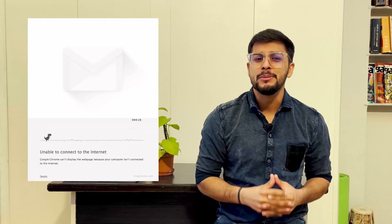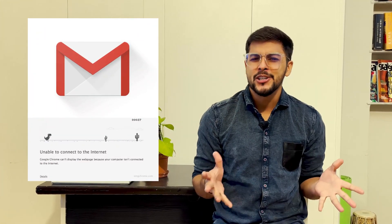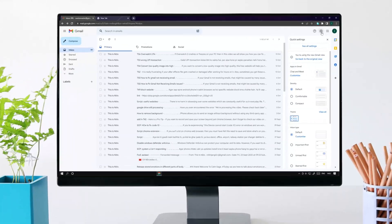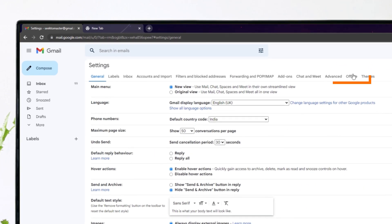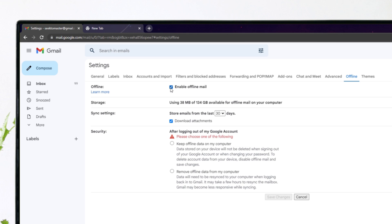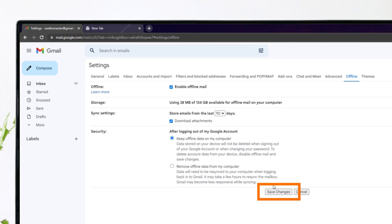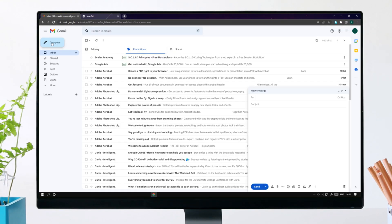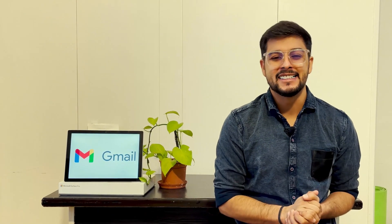What if I tell you that you can use Gmail without the internet? Sounds surprising, right? But you actually can. Just go to all settings again, tap on the Offline tab, check Enable Offline Mail, choose how many days of messages you want to sync, and click Save Changes. You will be able to access Gmail offline after sync. You can also compose emails, but they will get delivered when you connect to the internet again.